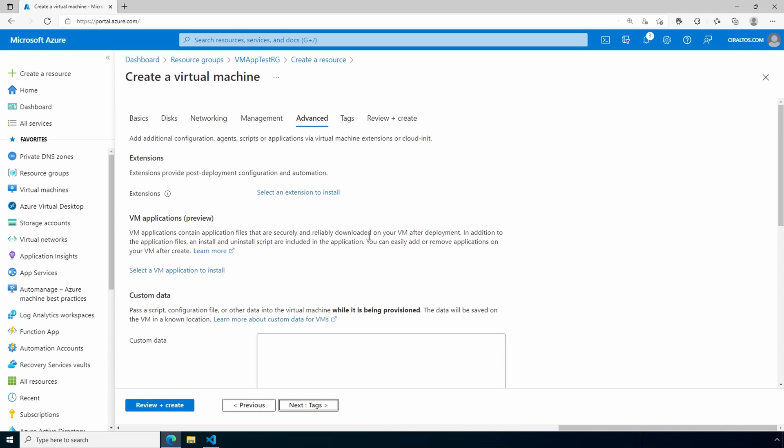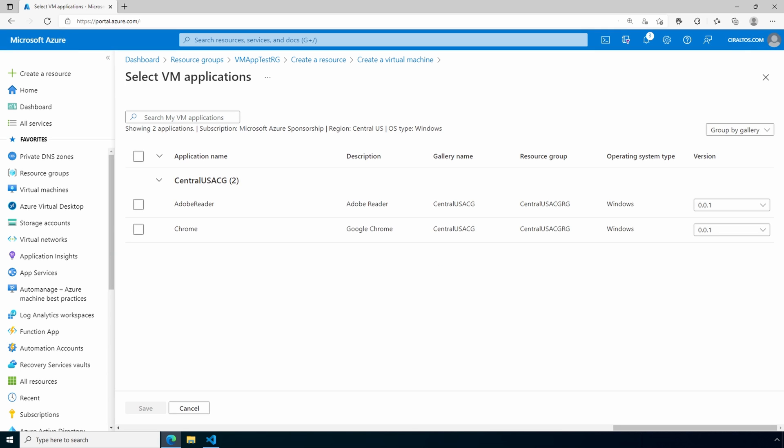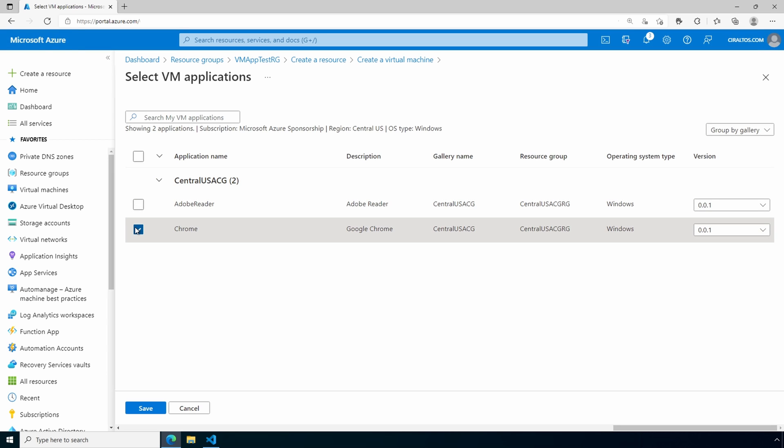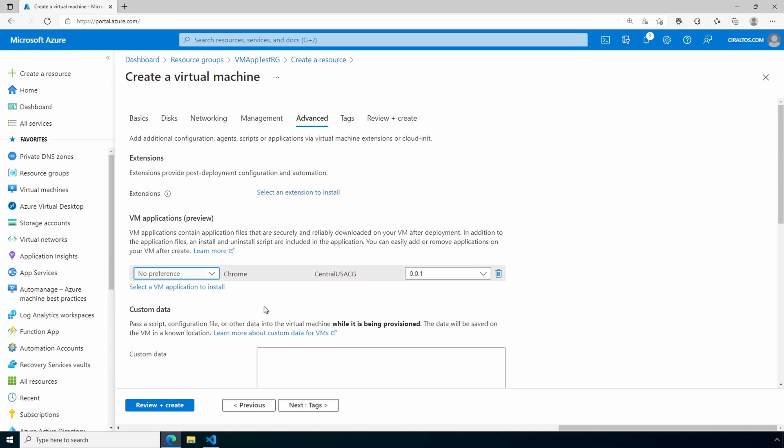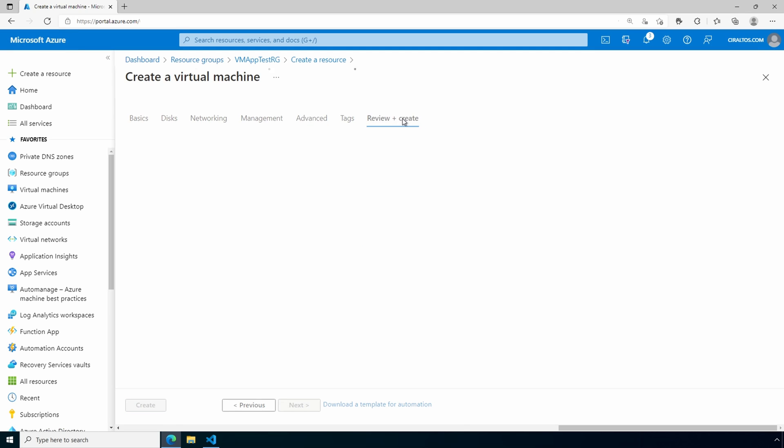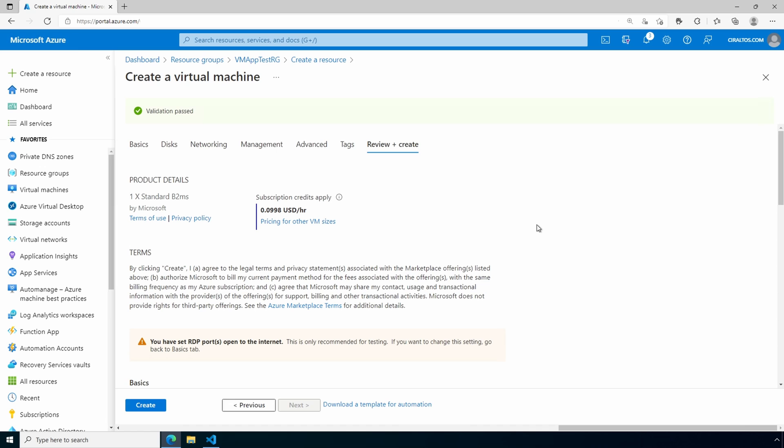And we'll keep going to advanced. Under the advanced tab, we have the VM application preview tab. Let's select a VM application to install. Here are the two applications available in this region. And also notice we can select different versions. If we had different versions. Let's select Chrome and save. If we did have multiple applications, we could select the install order. But no preference for this because we only have one. Let's go to review and create. Once validation passes, we'll create.